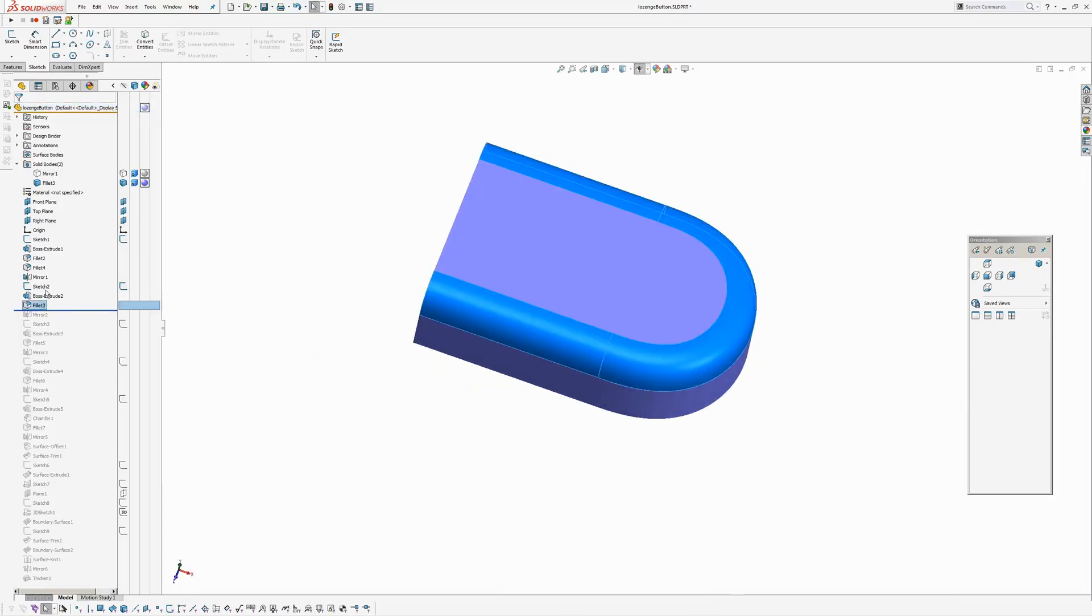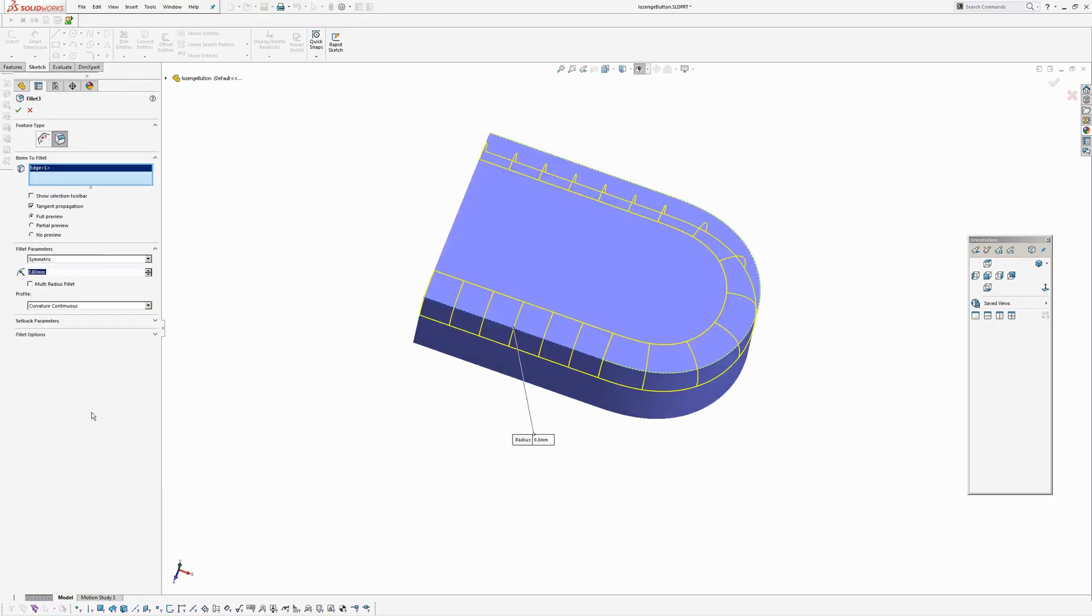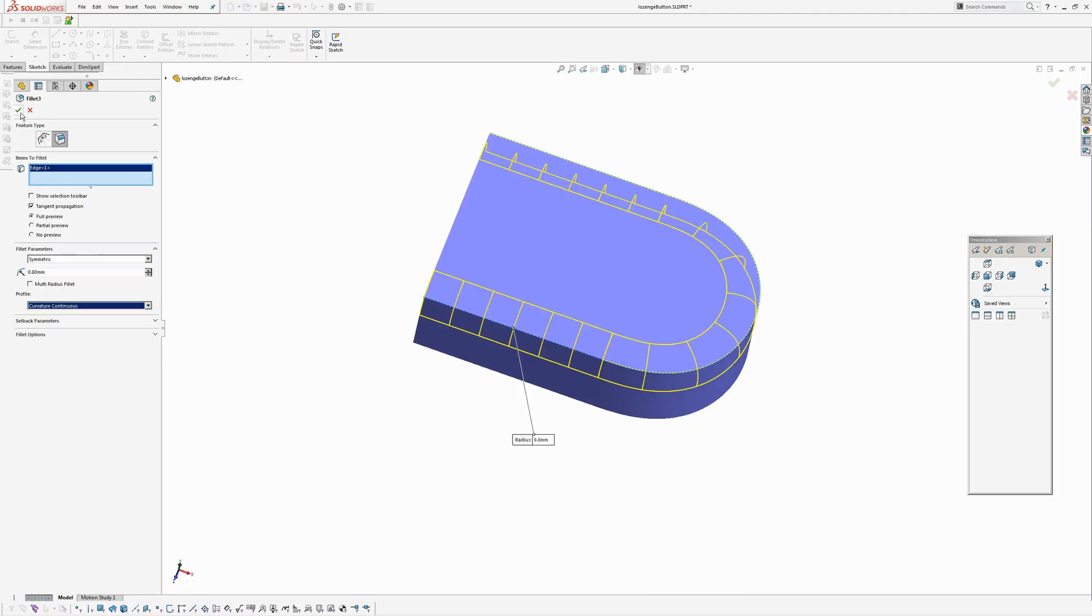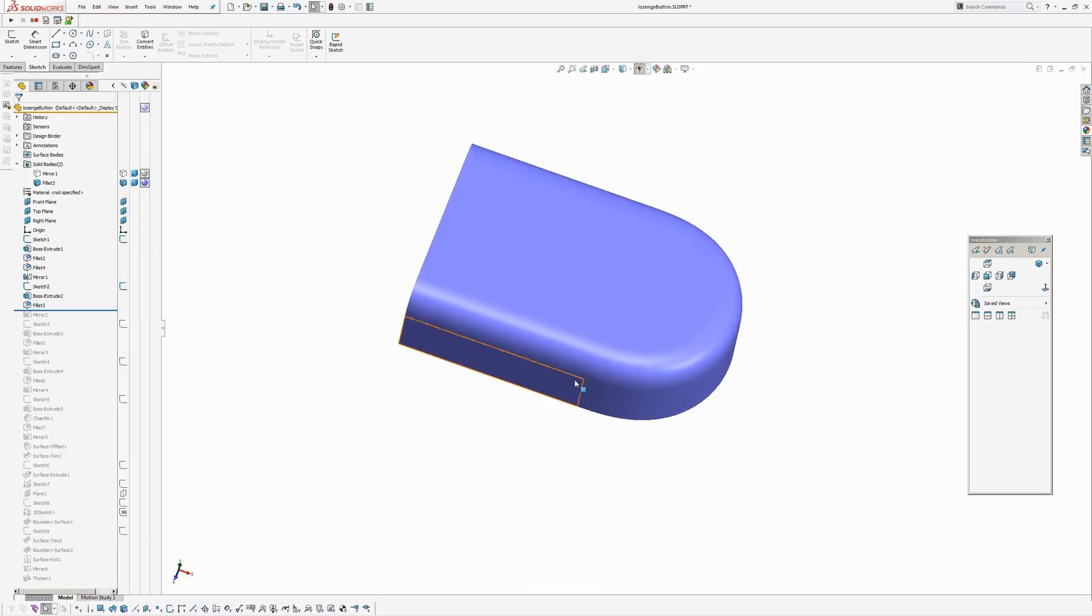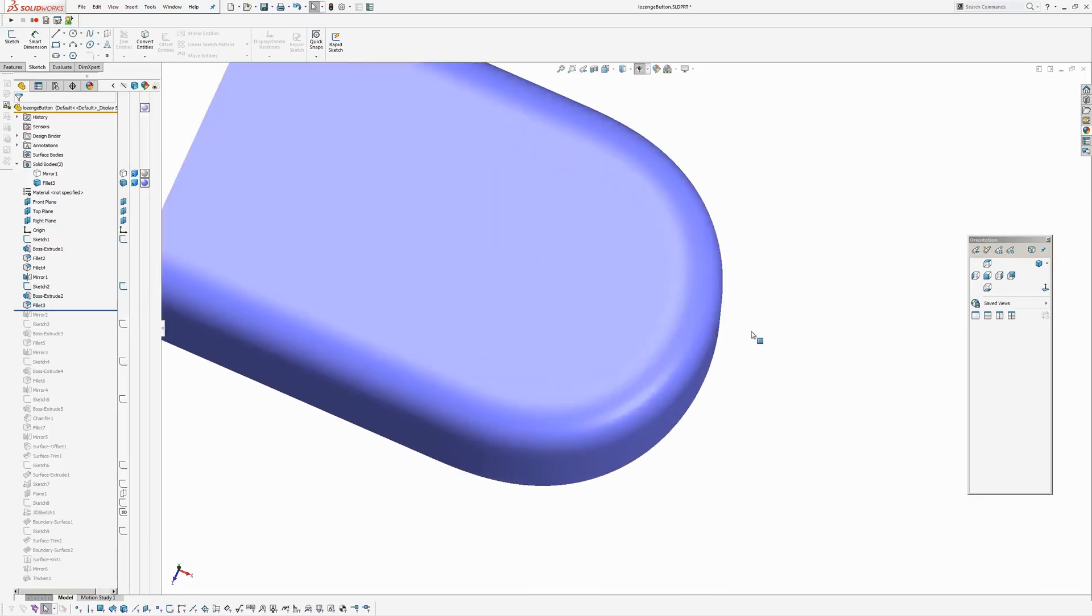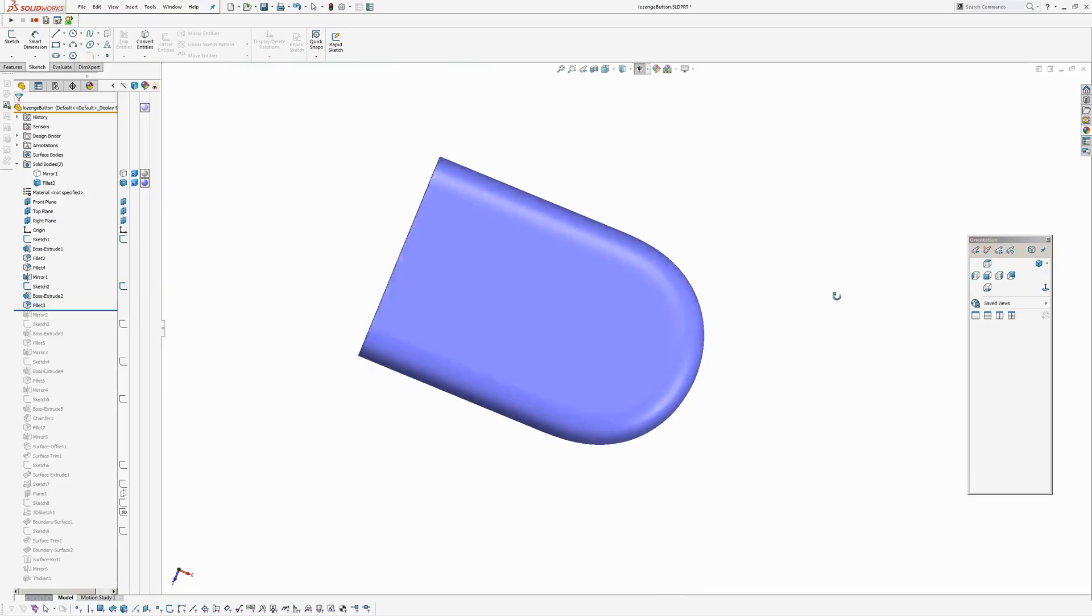And this fillet is just an edge fillet, but I've made it curvature continuous. Just to highlight something here that I notice going on in SOLIDWORKS. Okay, see a thing. Oh yeah, that looks alright. I can't see a tangent break on the top there.